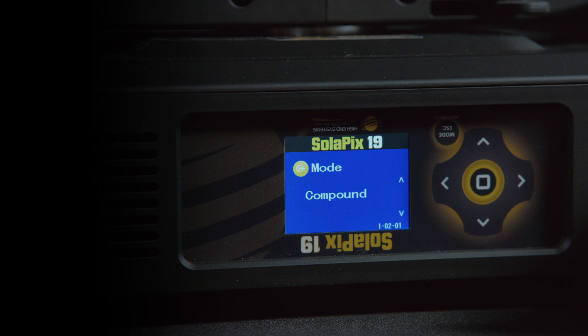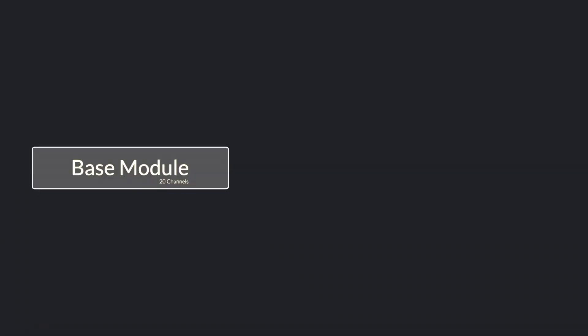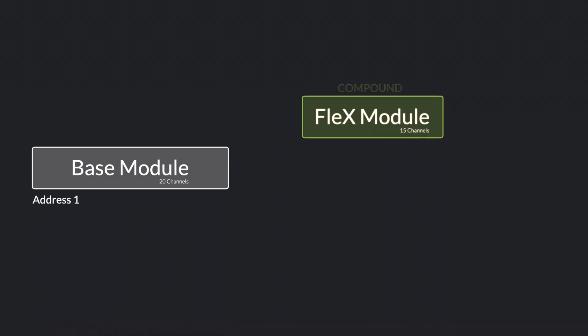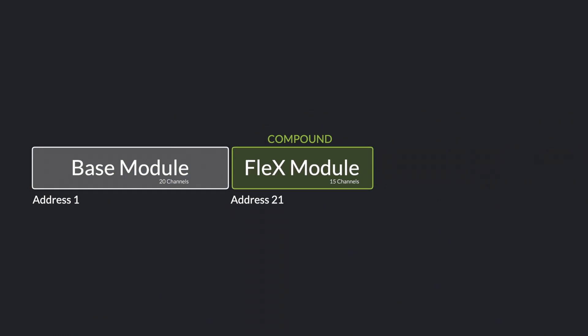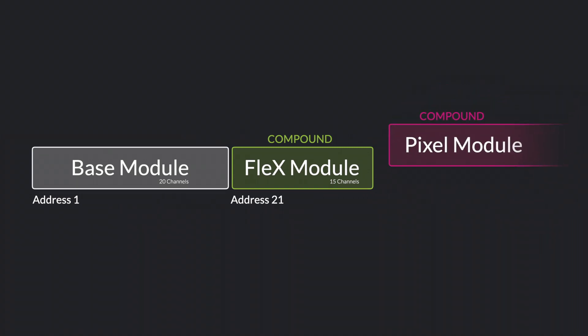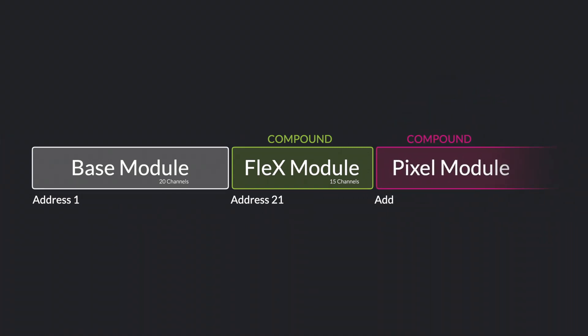When a module is set to compound, it will automatically follow directly after the address and source of the base module. For example, if you set the base module to address 1 and the Flex module in compound status, it will automatically address itself to 21, the first address after the base module. If you set both the Flex and Pixel modules to compound, it will address the base module to 1, the Flex module to 21, and the Pixel module to 36.